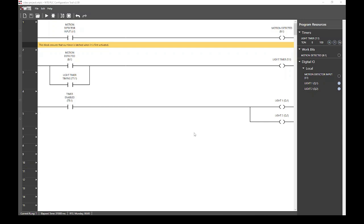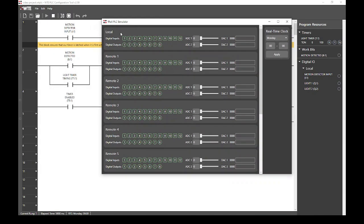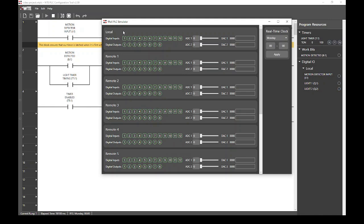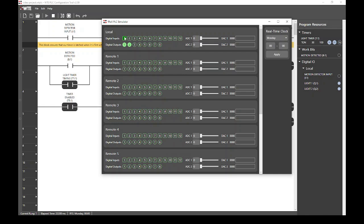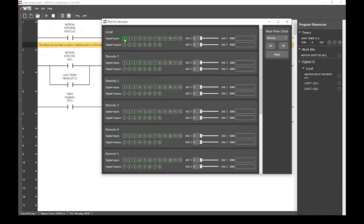Now we can run our program. If we select run and then open up our IO screen, we can see that when we trigger input 1, outputs 1 and 2 will switch on. And once we open input 1, outputs 1 and 2 stay on. This is repeatable. But you may have noticed that if we trigger input 1 again, our timer does not reset. We want our timer to reset so that the lights stay on for 10 seconds every time the input is triggered.